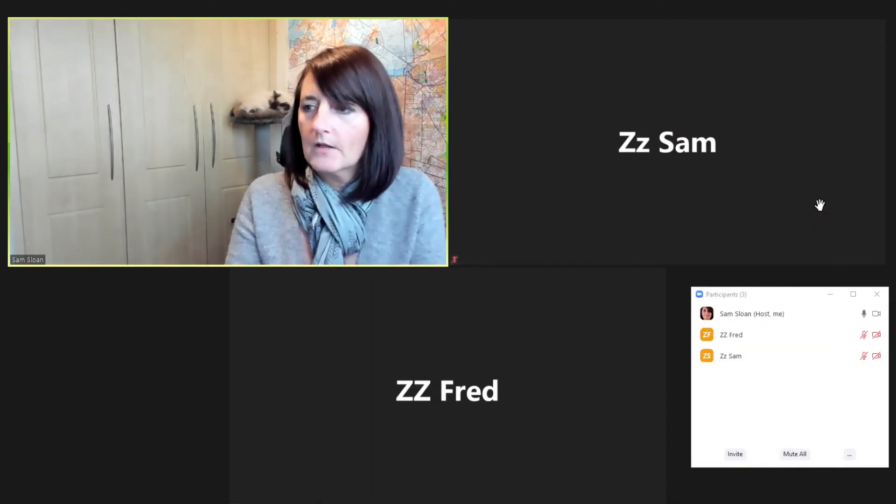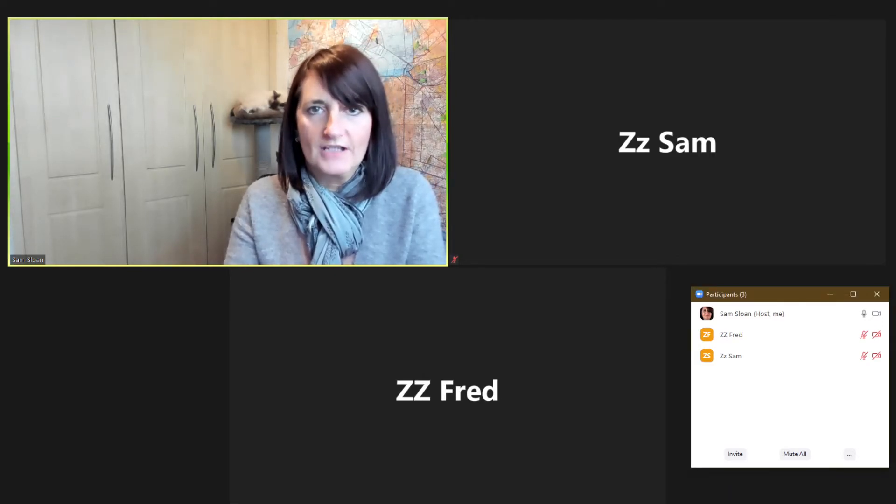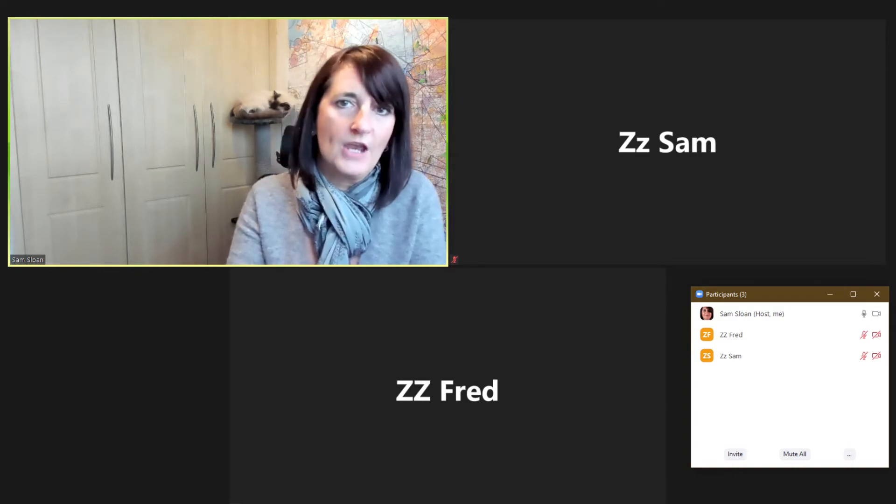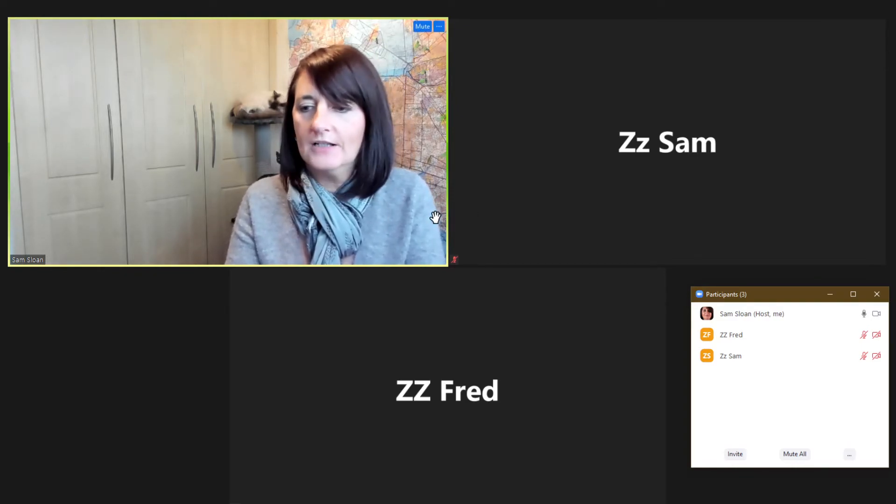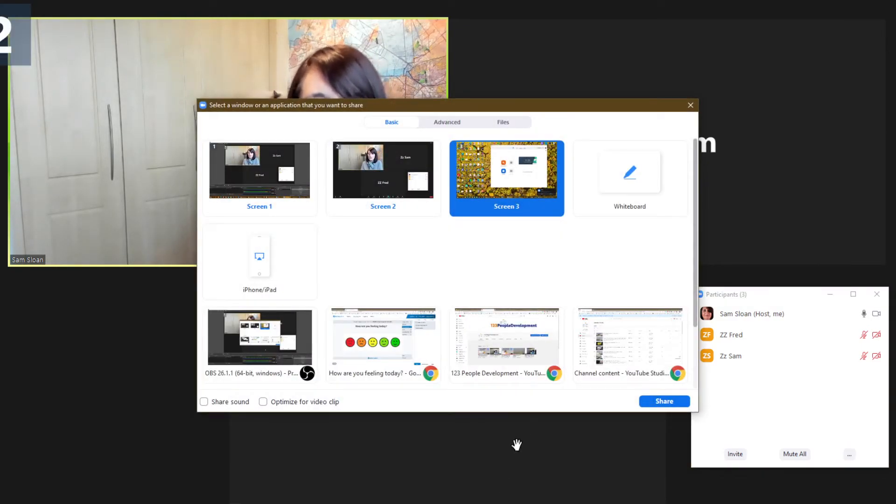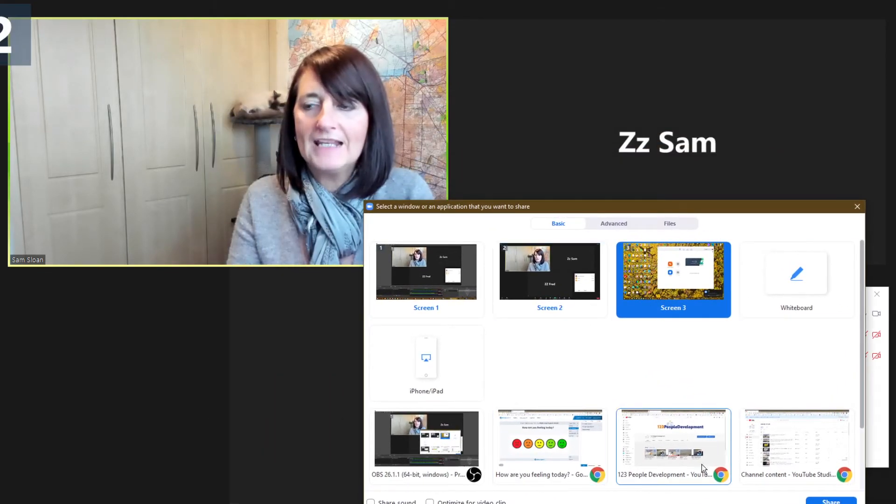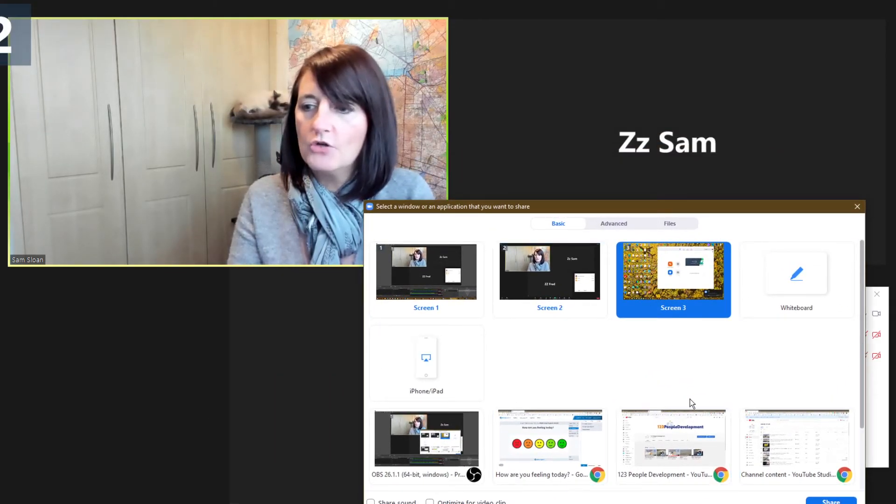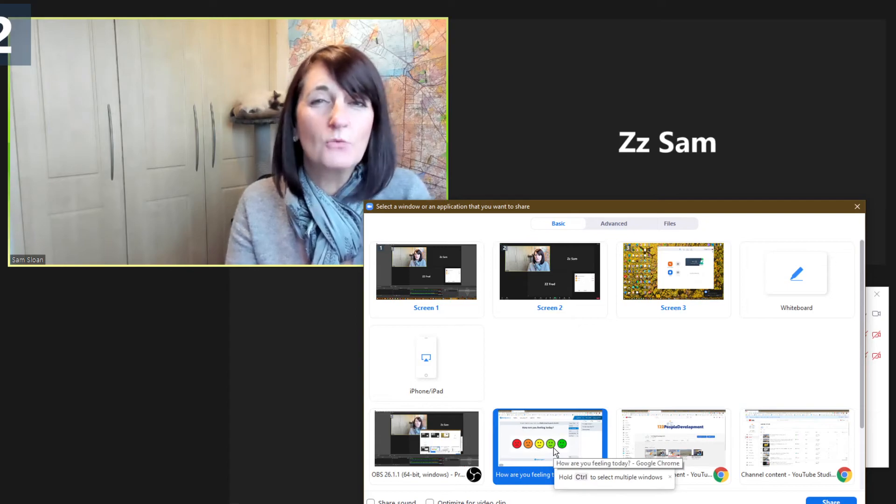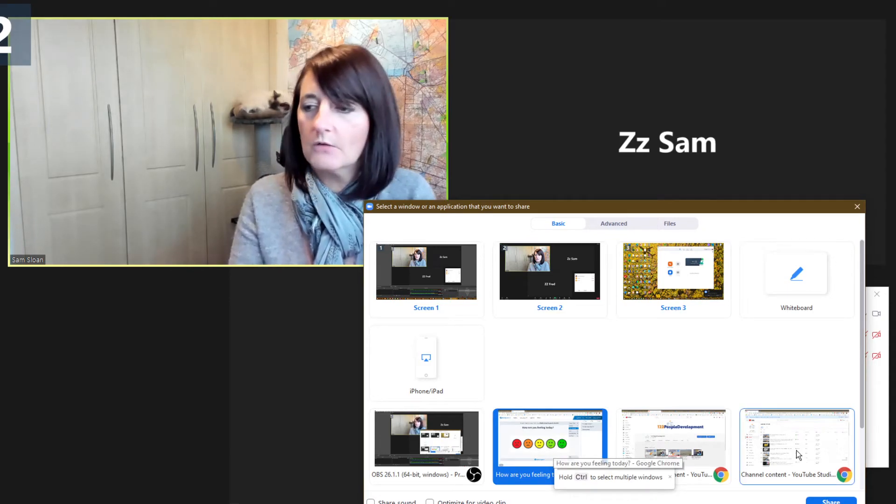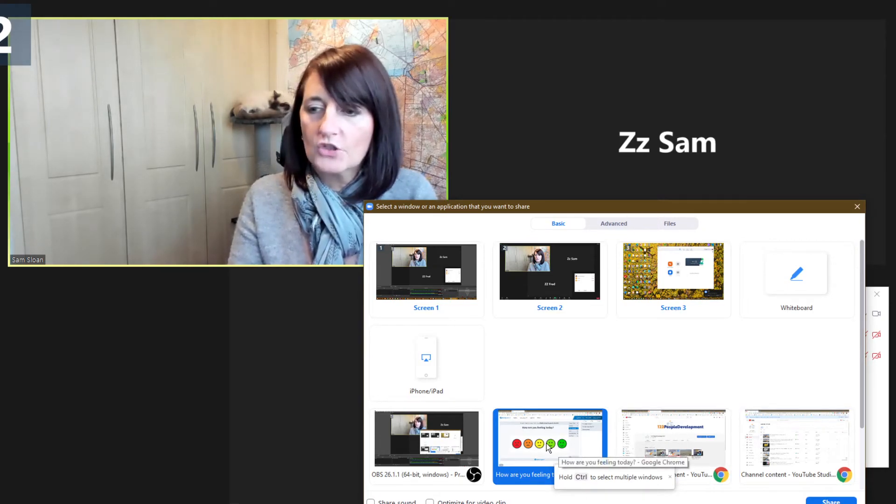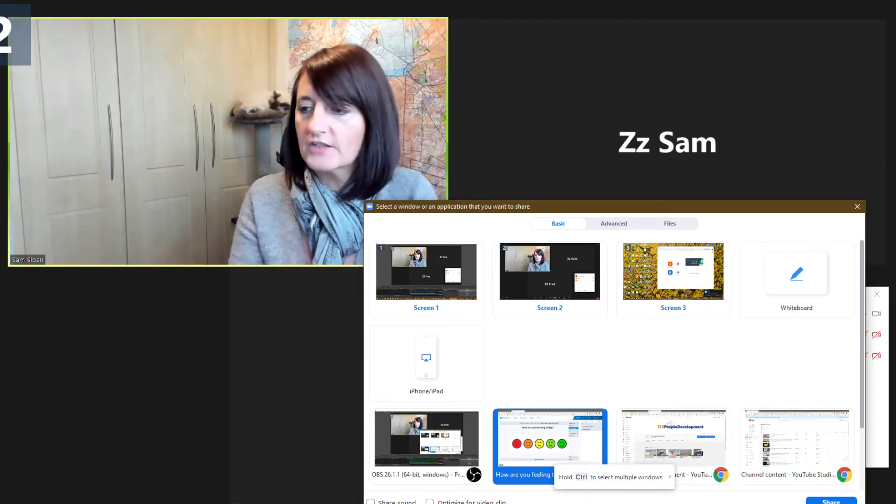But when I come back into share, which is where obviously I'm going to need to go to then share another document, a lot of people don't realise that you don't have to stop sharing. You can simply go back into this window and share another document. So let's just say I was sharing the Word doc just a second ago and now this time I want to share, I don't know, poll everywhere, for instance,